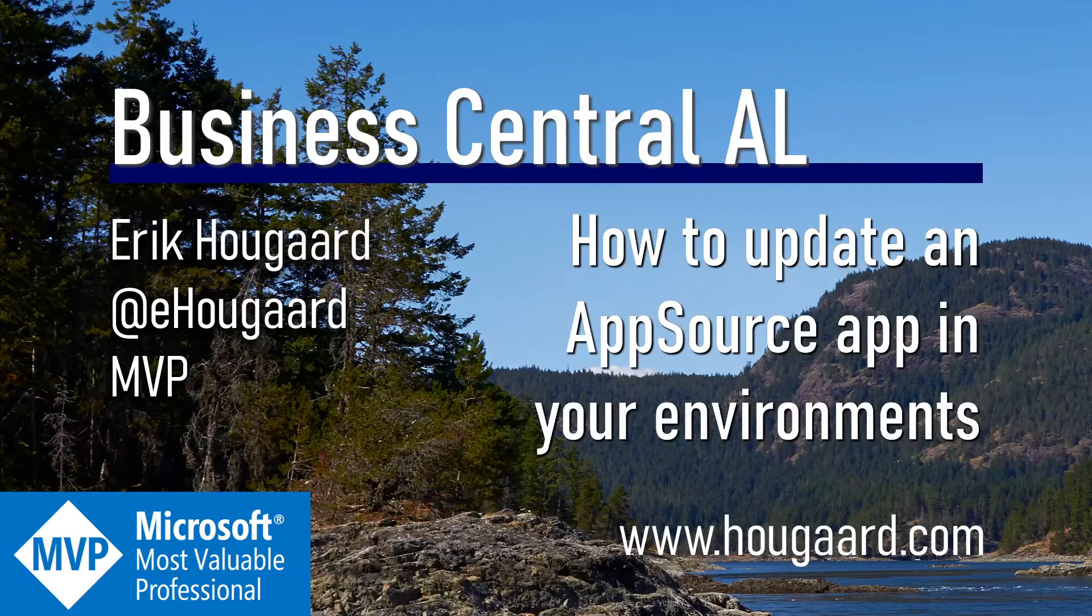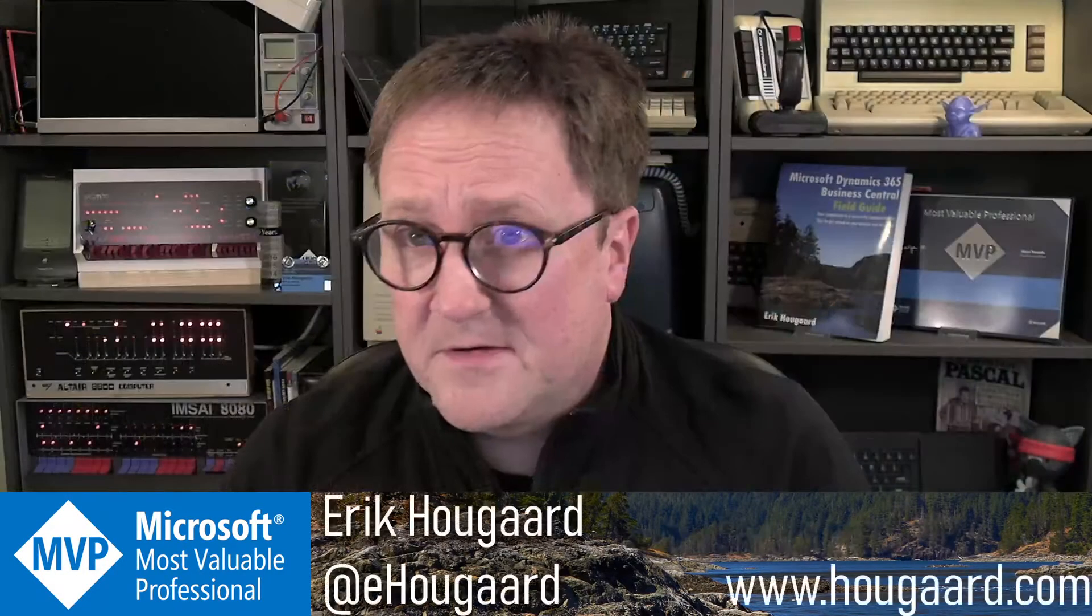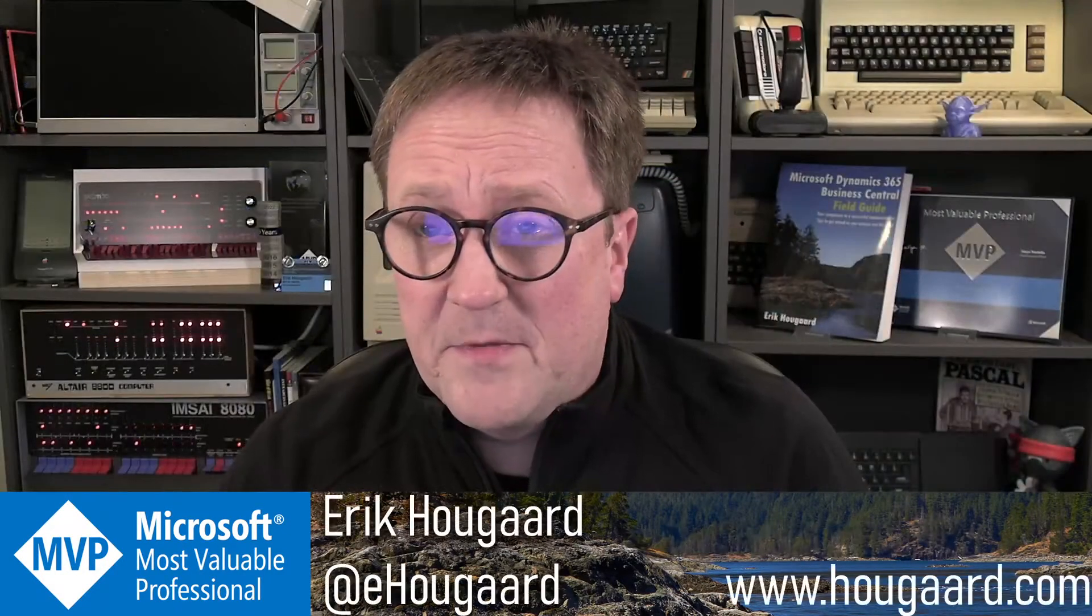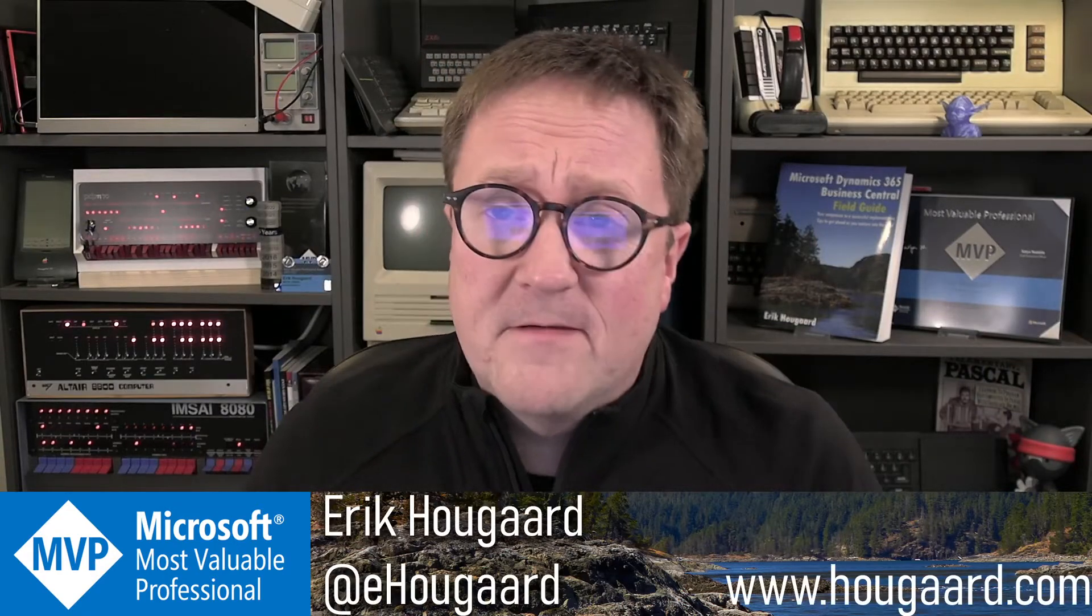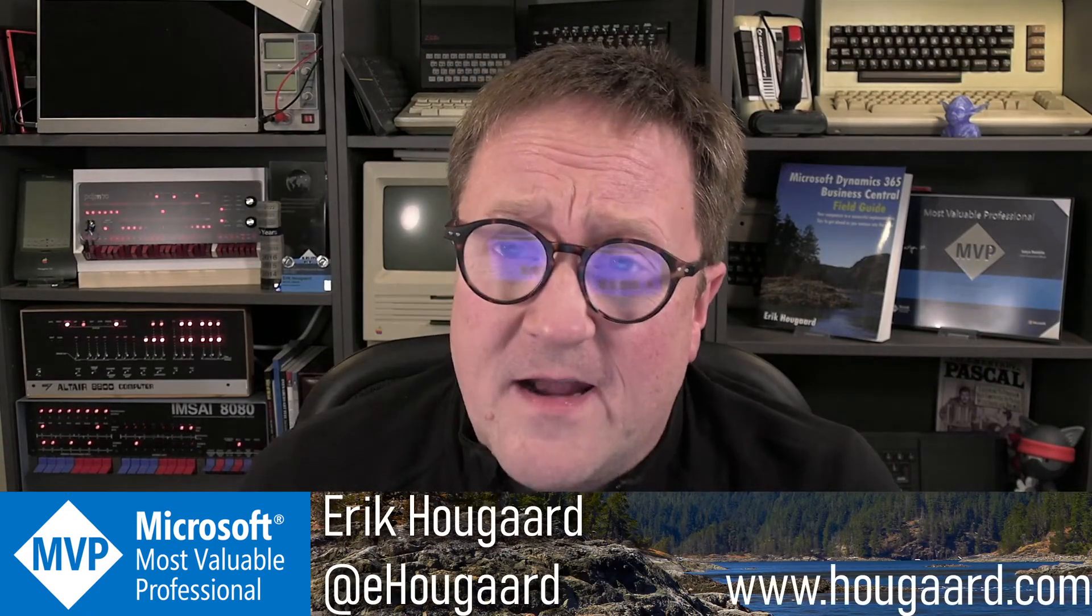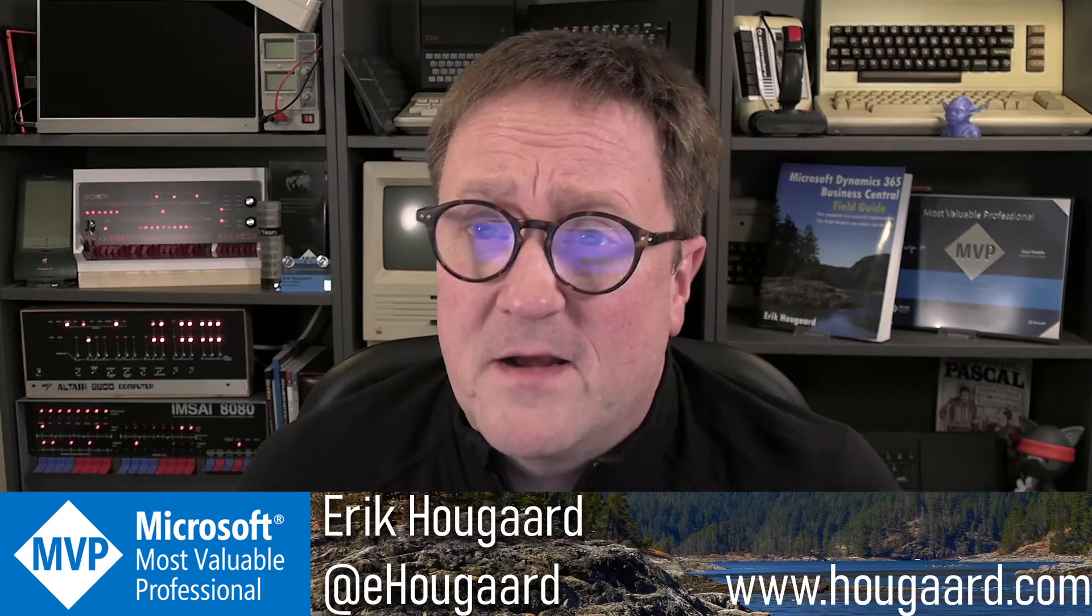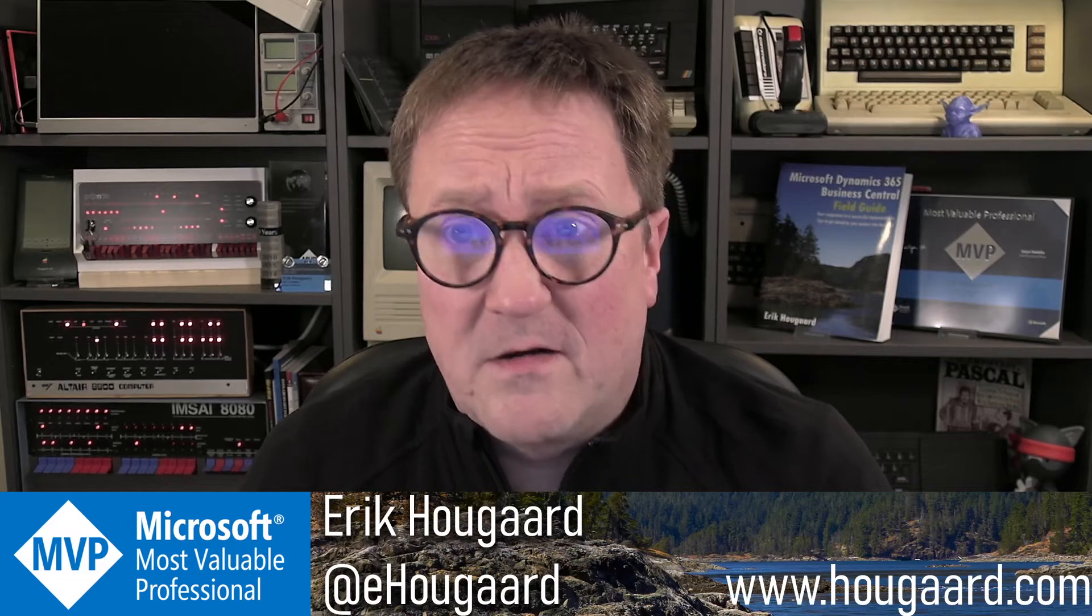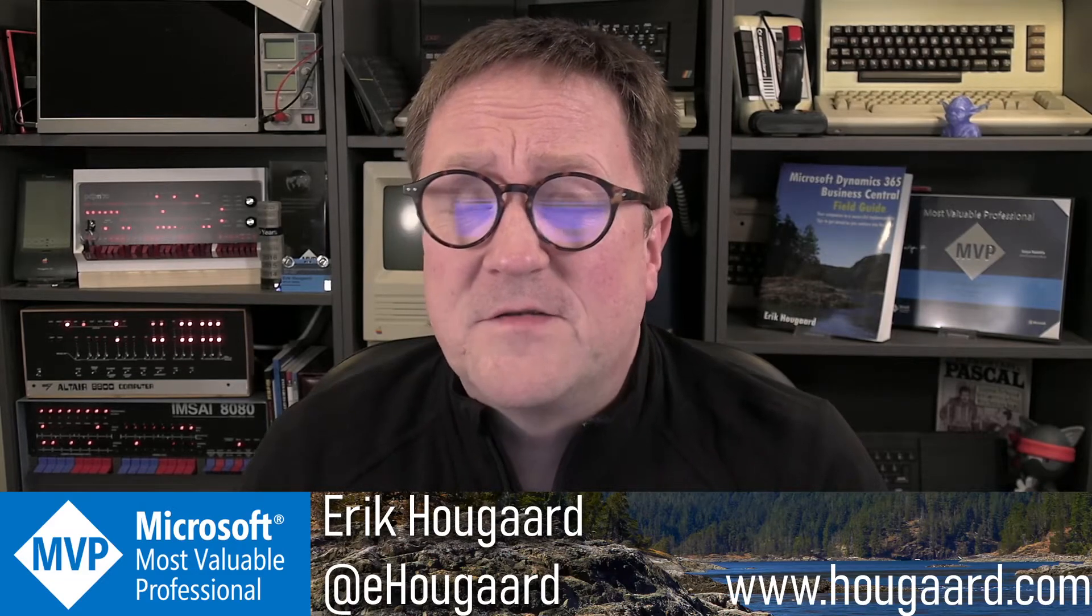How to update an AppSource app in your environments. Hey, I'm Eric, and this is a question that I get a lot. So I thought, let me actually do a little quick how-to video on this.